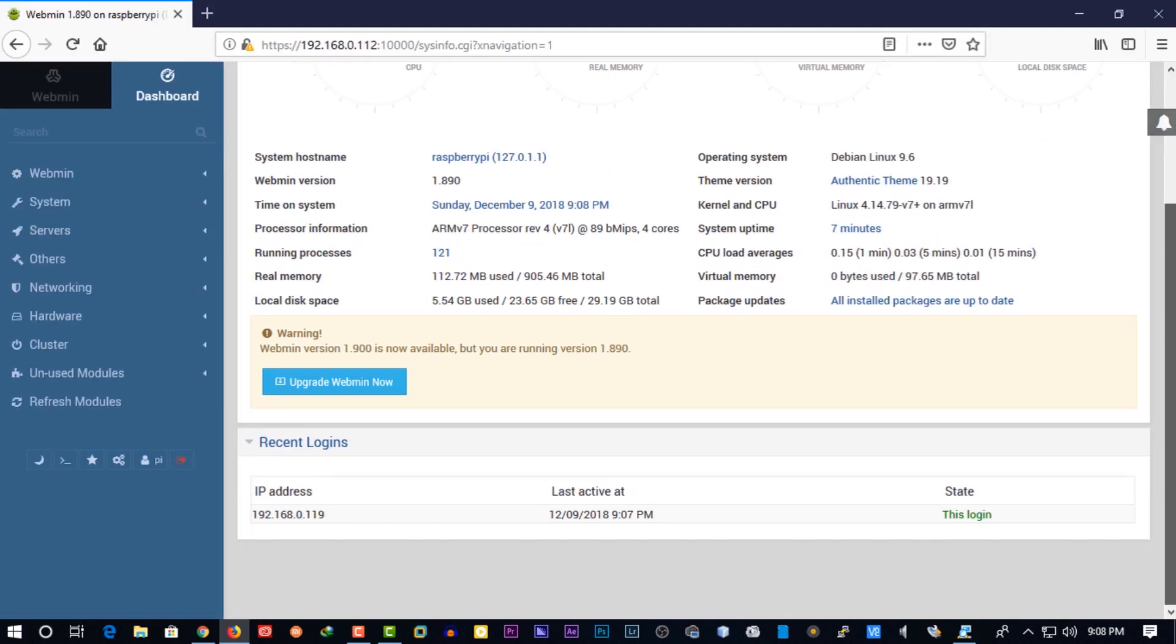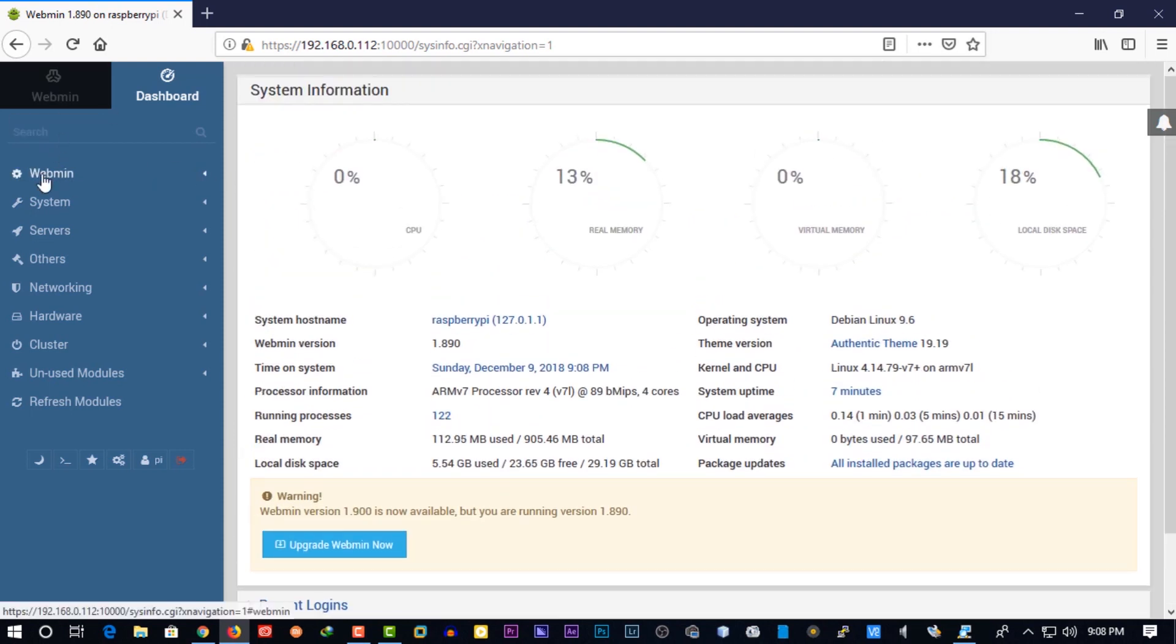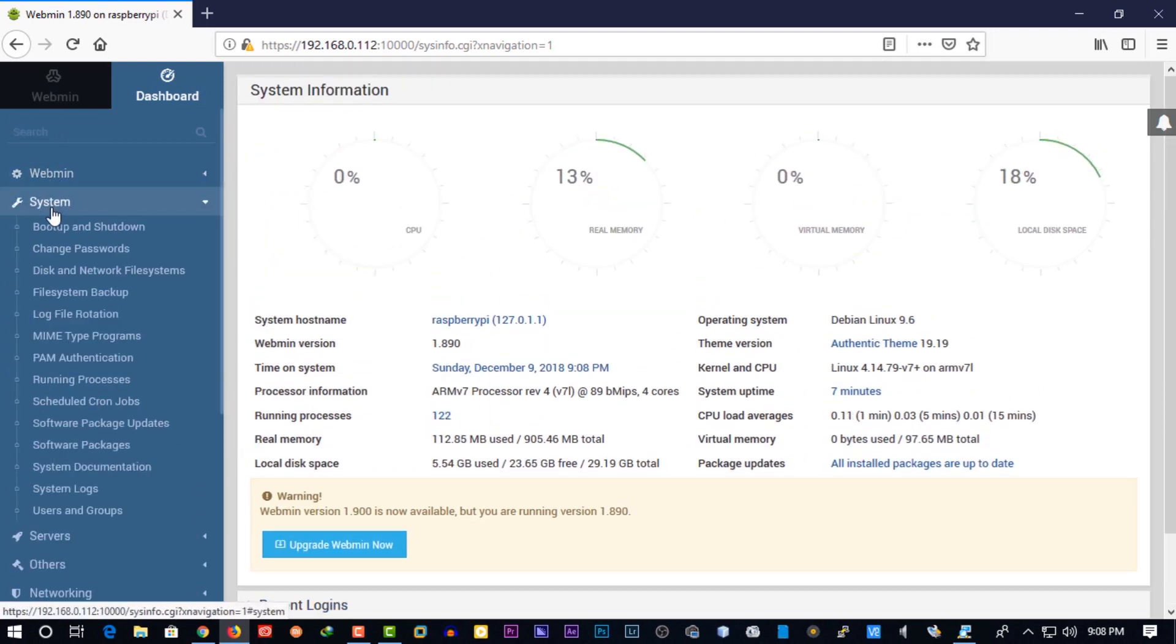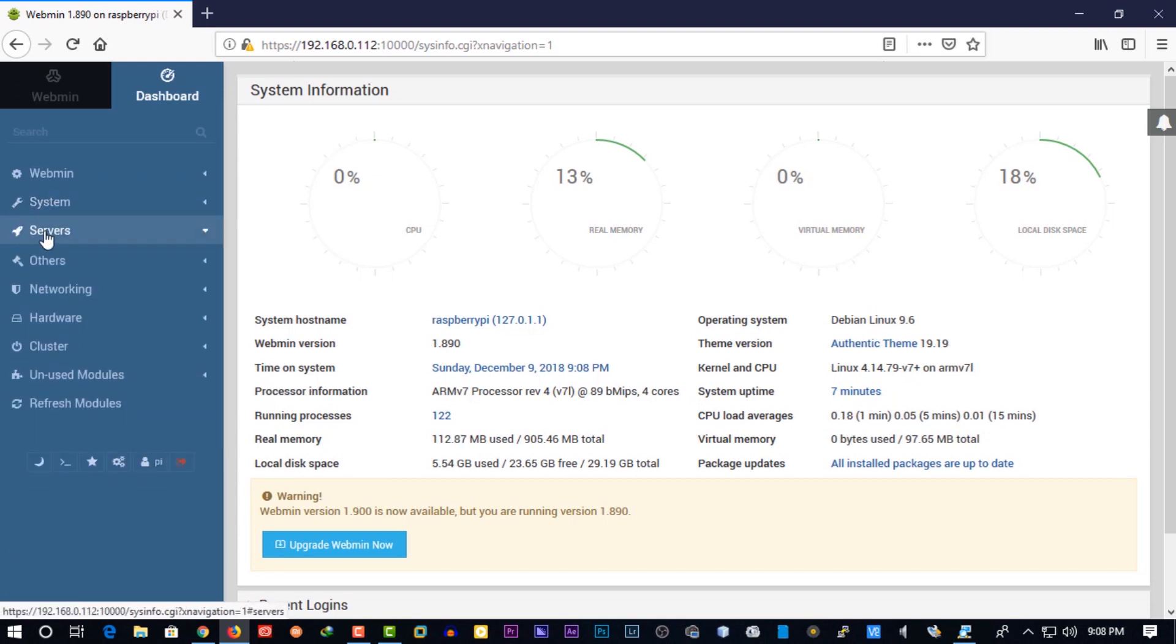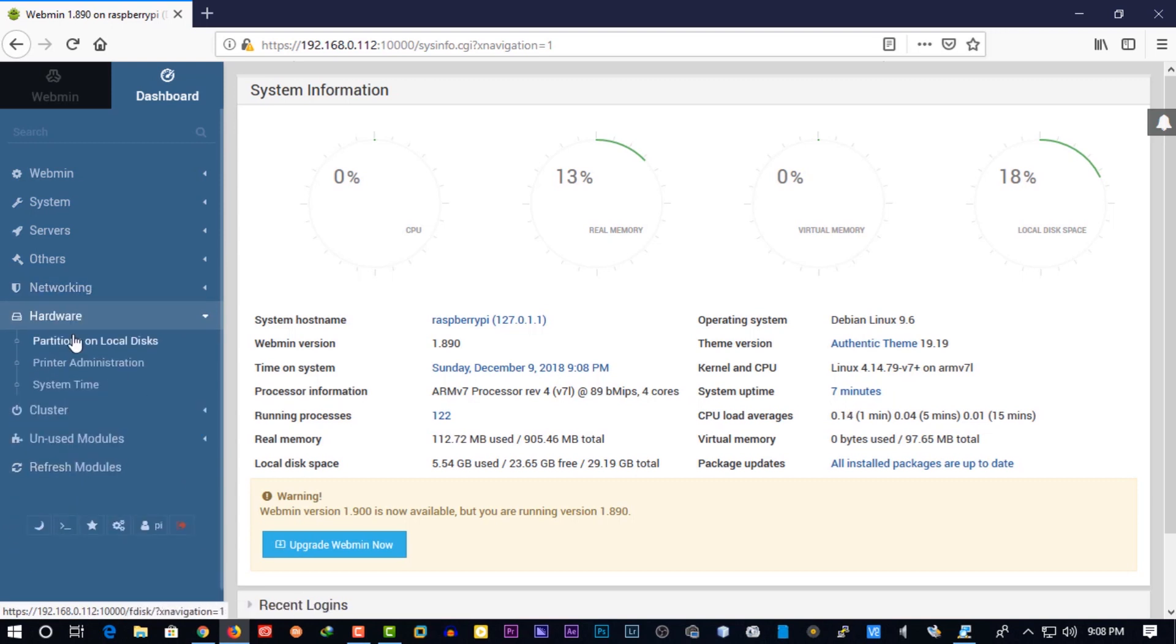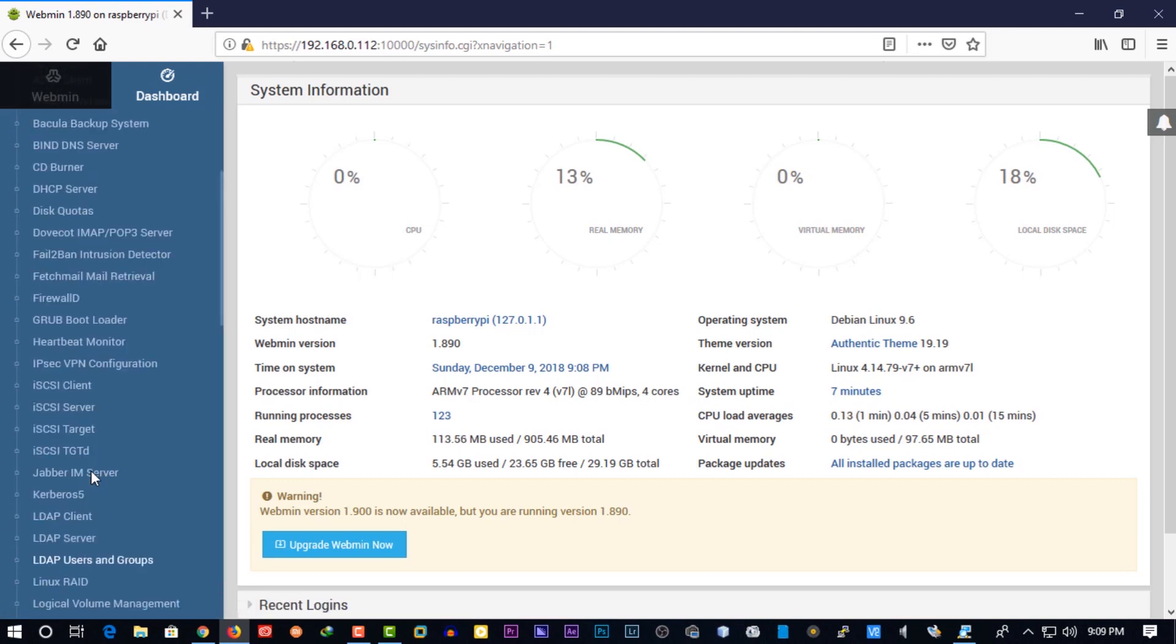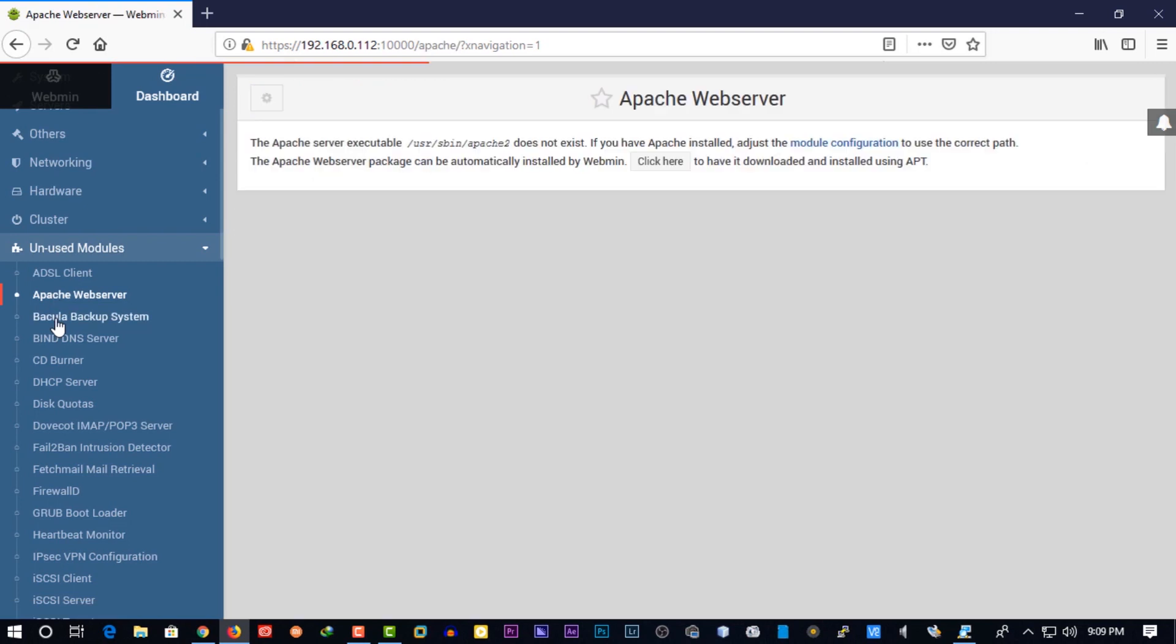Then you can move on to configuring any option that you wish to alter. There are tons of options that you can configure in webmin. These options include changing your SSL encryption, adding modules, logging, managing users, managing software packages and so much more.